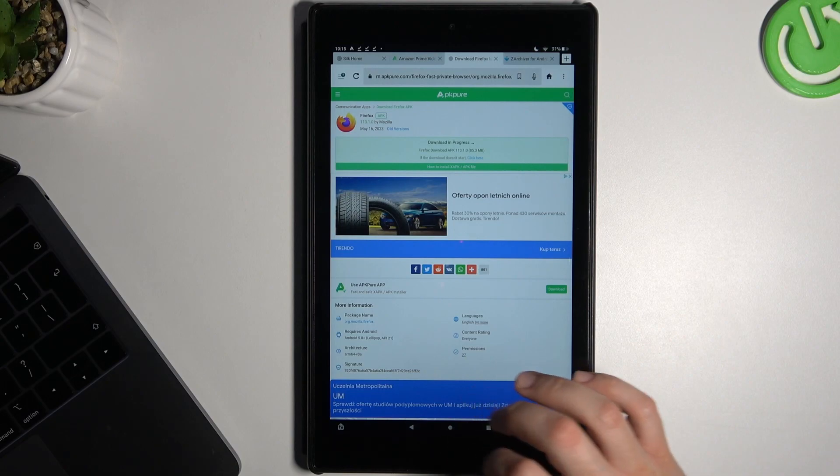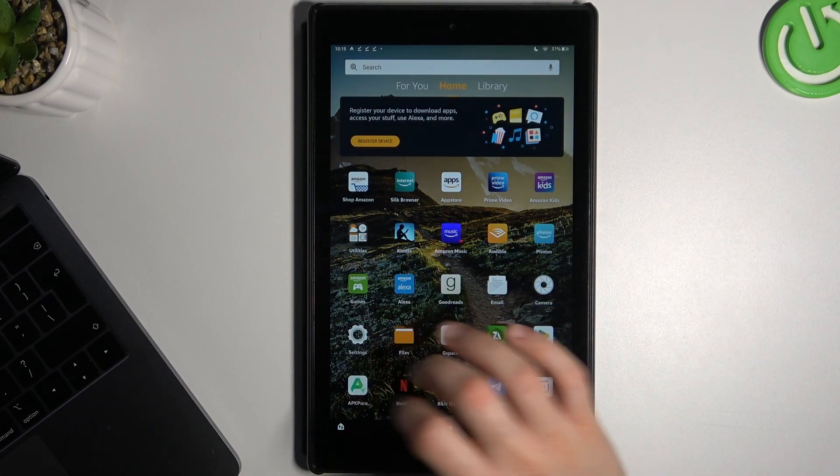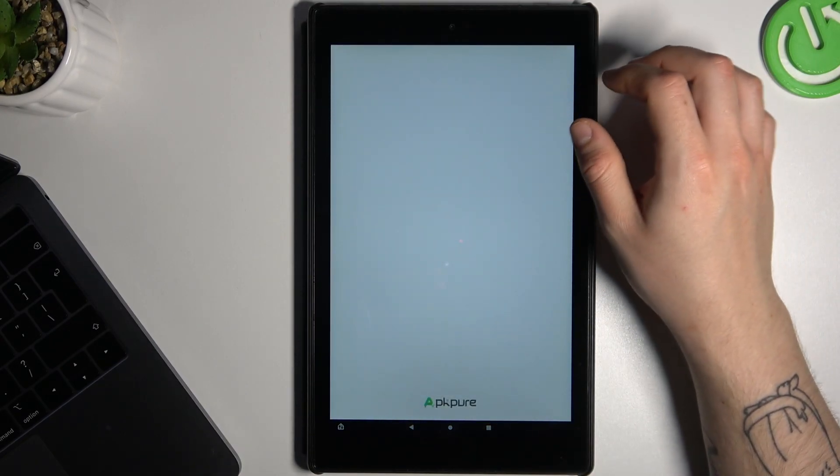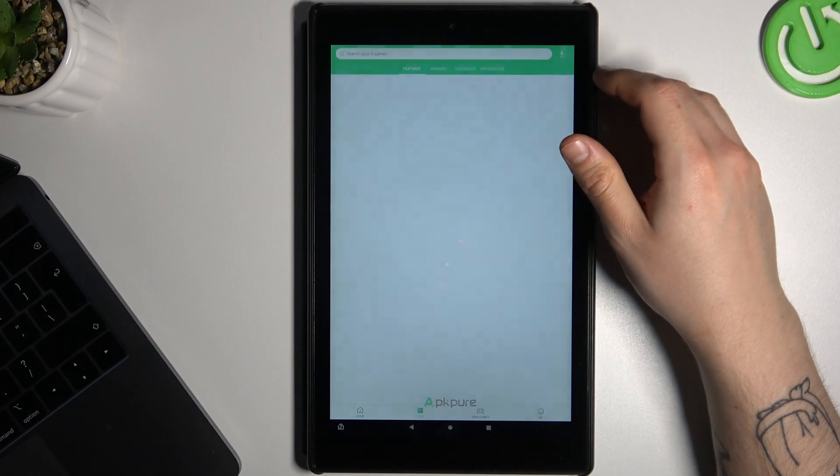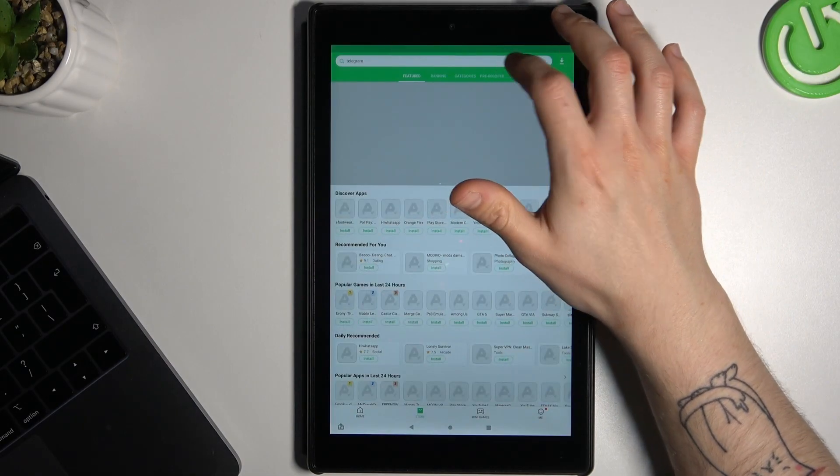If you see the app not installed error, you can also download and install the APKPure app and try inside this application.